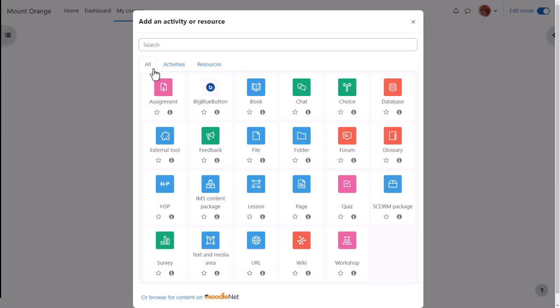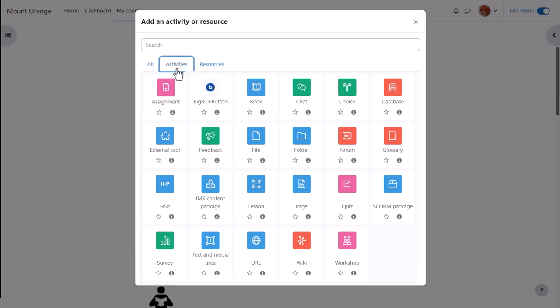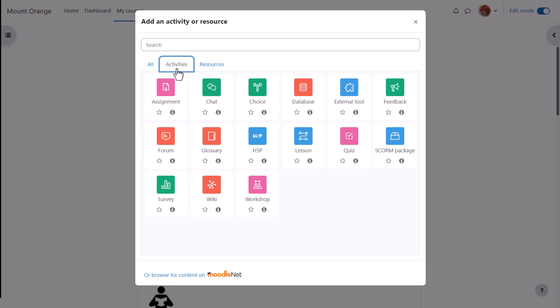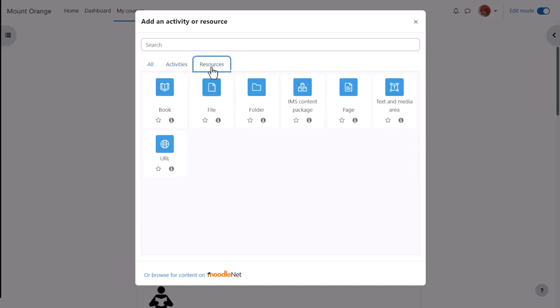This will bring up the Activity Chooser. Depending on your administrator settings, you might see an all tab which displays every type of learning content available to use, and or you might see two separate tabs: activities, which require students to interact with Moodle such as posting in forums or submitting assignments, and resources, which students read, watch, or listen to.